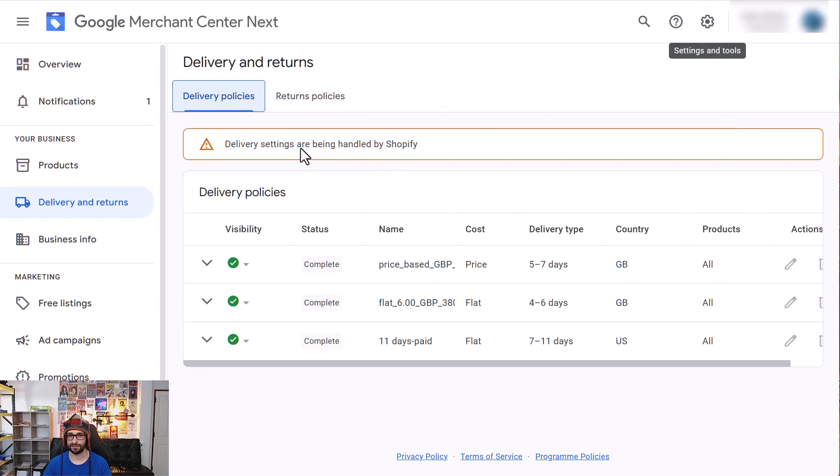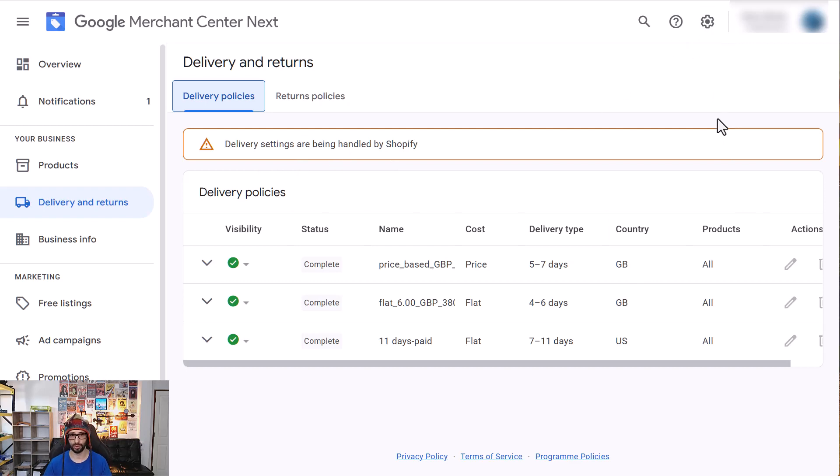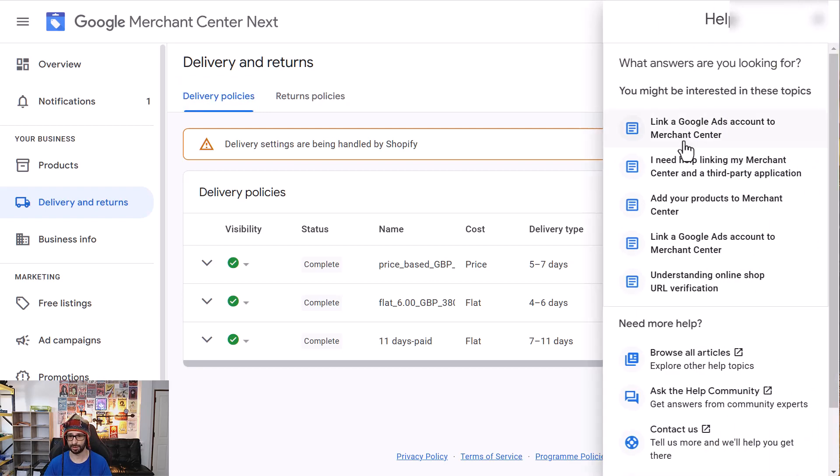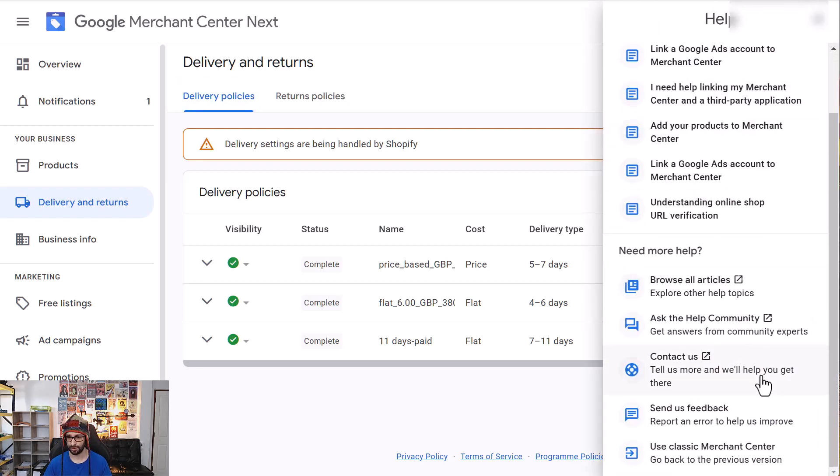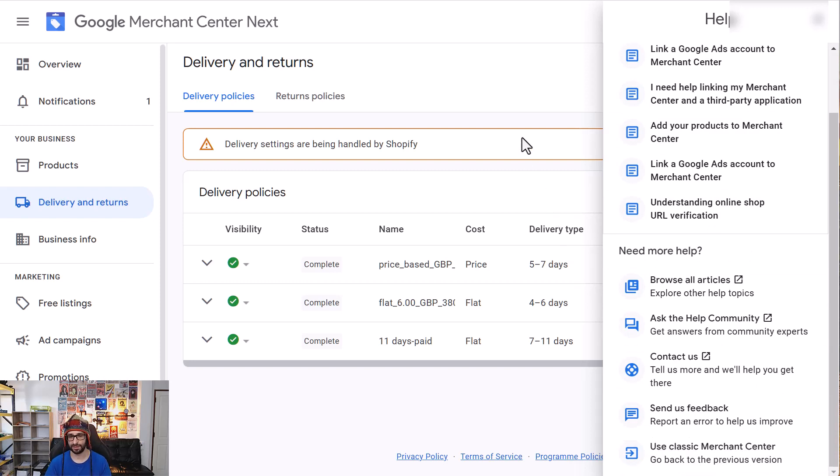So if that does not work then the only other option is to revert to Google Merchant Center Classic. And you can do that by clicking on the question mark, scroll all the way to the bottom and then you click on use classic Merchant Center. It will give you a warning that says certain features are disabled or might not work when you're migrating.